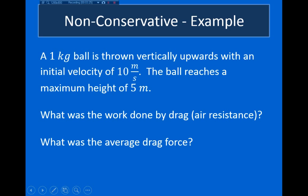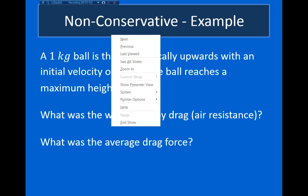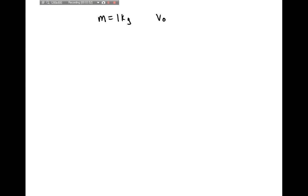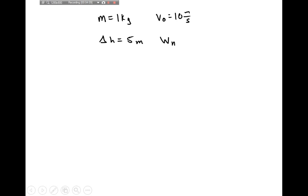Now I want to look at an example. A one-kilogram ball is thrown vertically upwards with an initial velocity of 10 meters per second. The ball reaches a maximum height of five meters. What is the work done by drag, and what is the average force exerted by the drag force? We're given: mass equals one kilogram, initial velocity equals 10 meters per second, change in height equals five meters. Drag is an example of a non-conservative force.